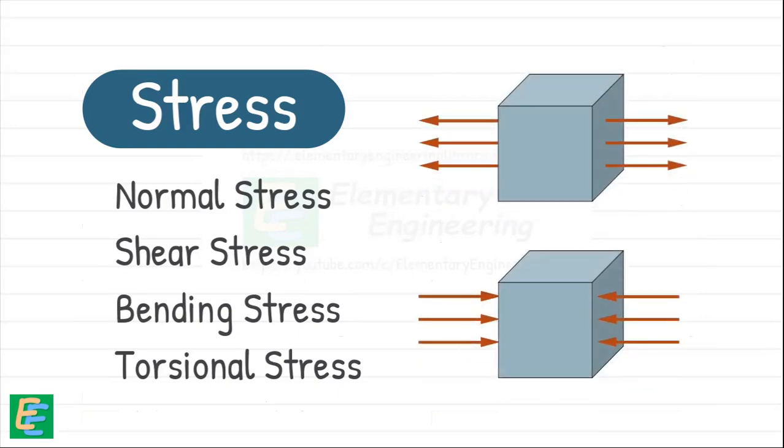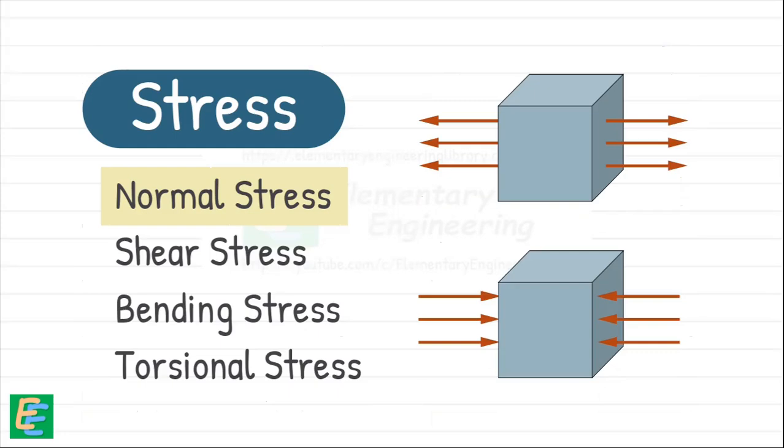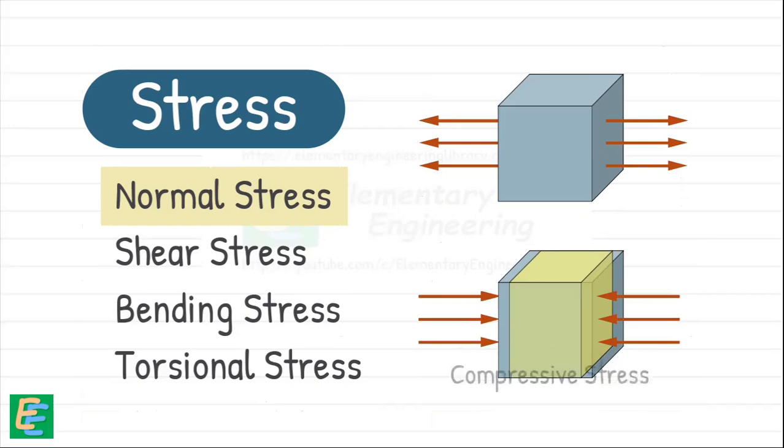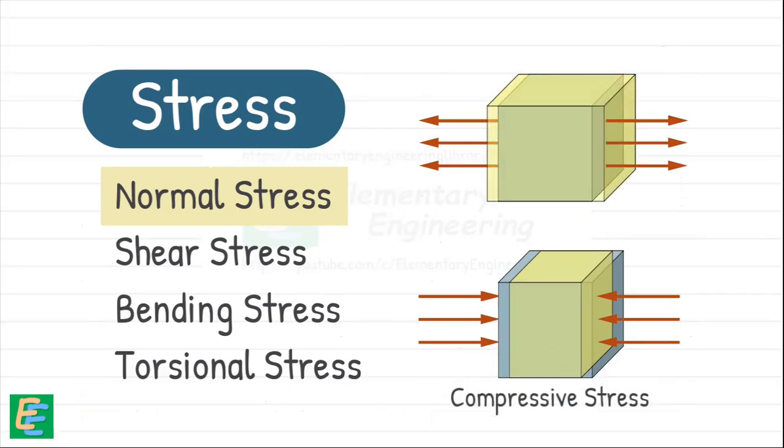When the external force tries to pull or push on a material, the internal force resisting this acts perpendicular to the material's cross-section. This is normal stress. The pushing force brings compression in the material, which leads to the development of compressive stress, while the pulling force brings tension in the material and develops tensile stress.